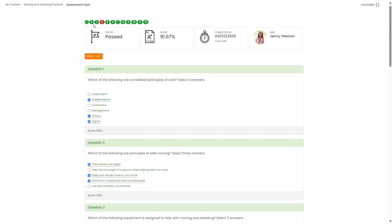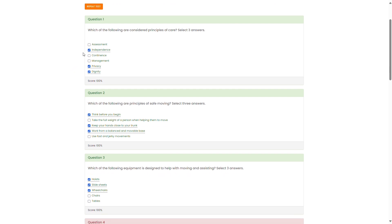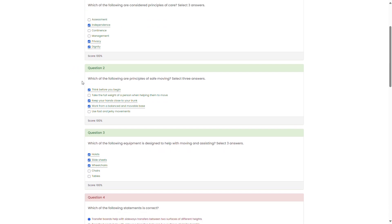Learners can then review the answers they've given. On the top left of the screen you'll see the answers that were correct in green and the answers that were incorrect in red. You can see the pass status, the score and the date the course was completed on the top as well. You can scroll down through the questions to see which answers were given correctly and which were given incorrectly.